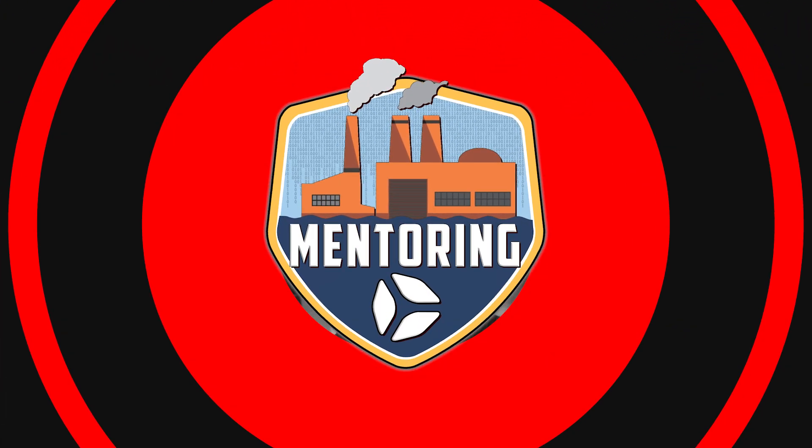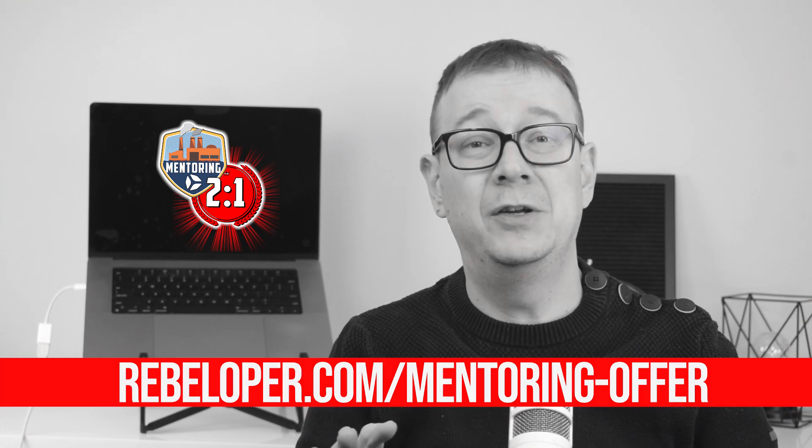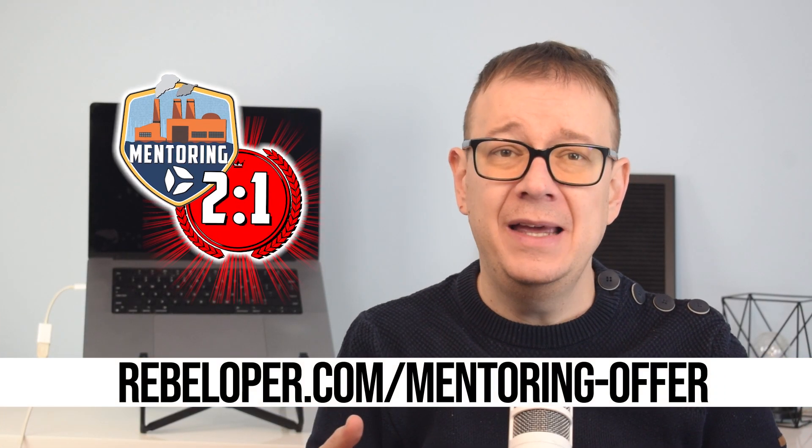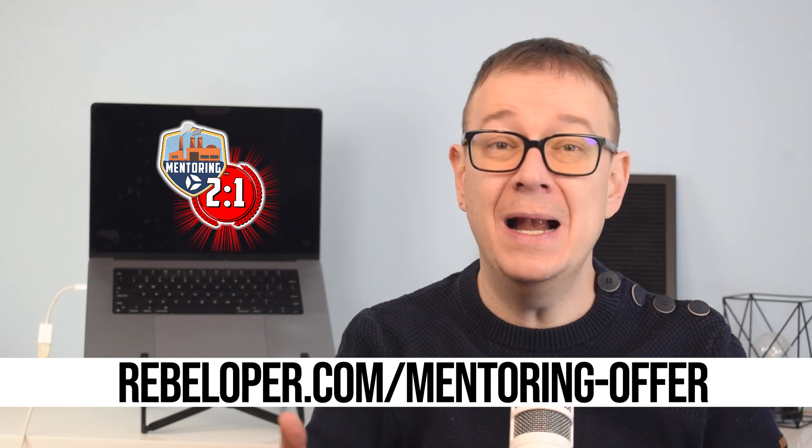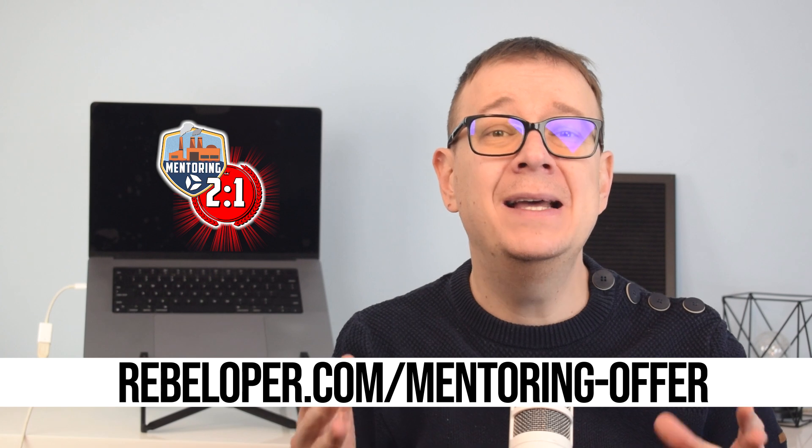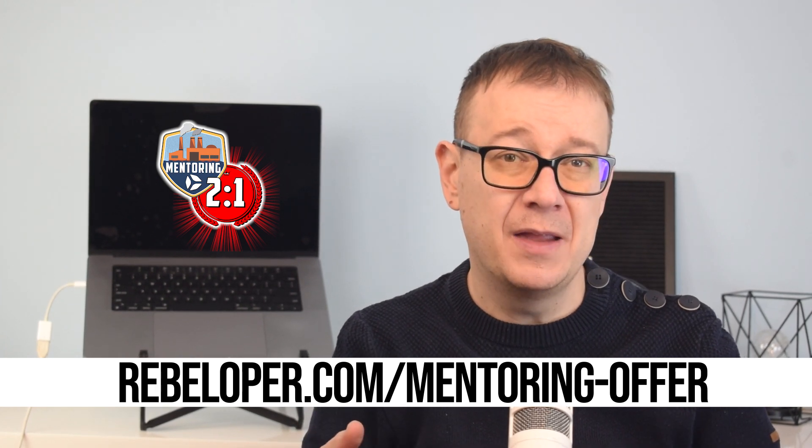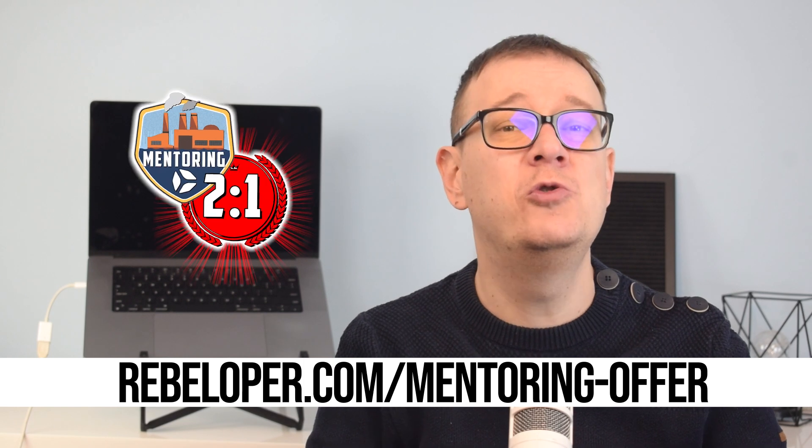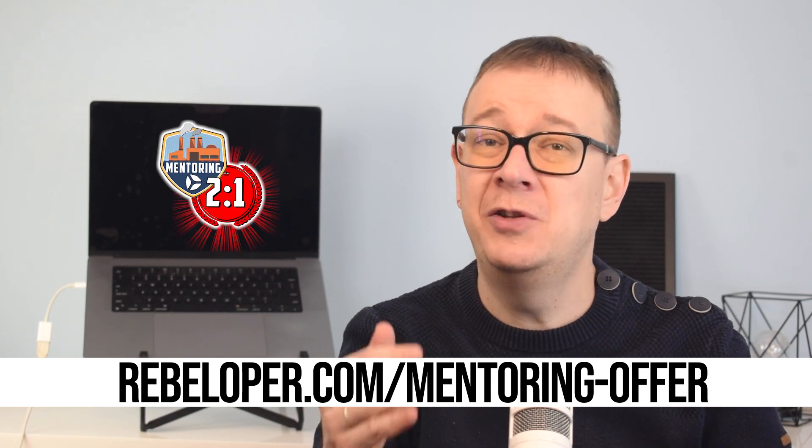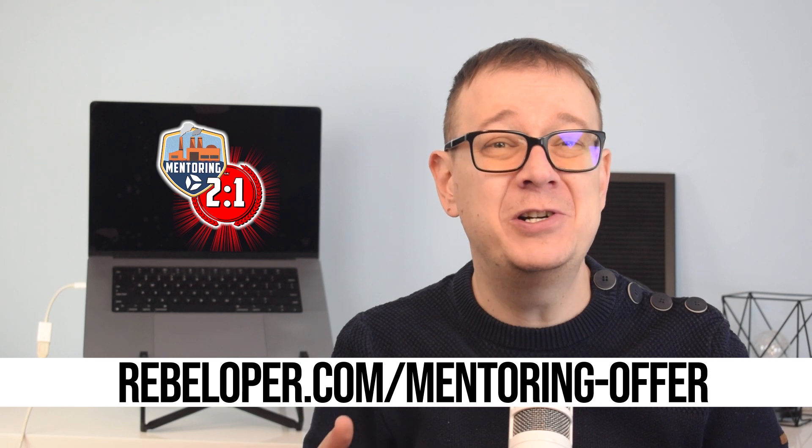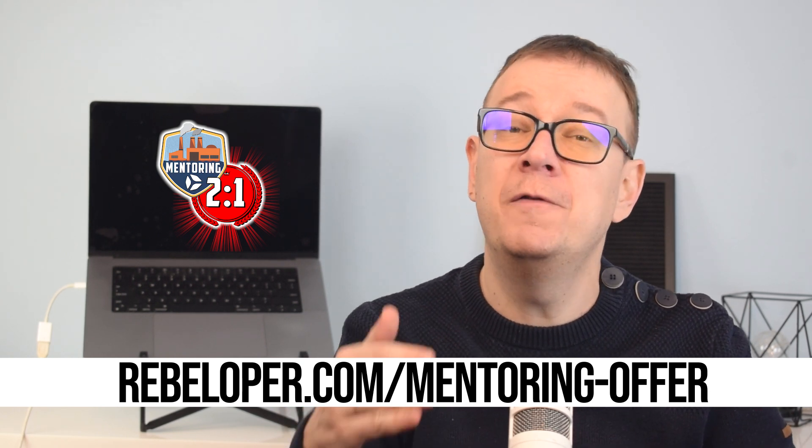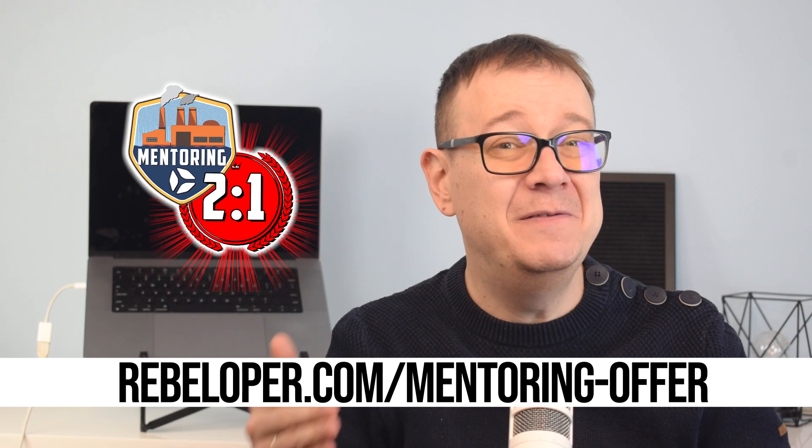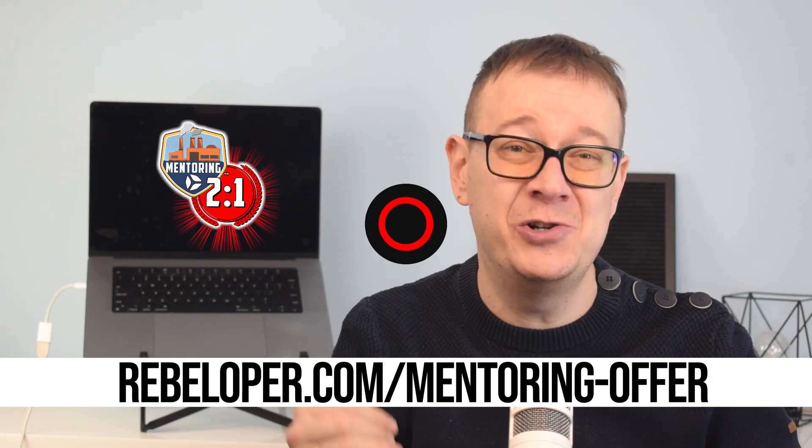Every iOS developer can unlock tremendous growth with the help of a mentor. A mentor provides personalized guidance, industry insights, and practical solutions to help you navigate the complexities of the iOS ecosystem and fast track your progress. With tailored feedback and expert career advice, a mentor ensures you stay on the path to success. At Rebeloper I offer one-on-one mentorship designed to sharpen your skills. Ready to take your next step? Visit rebeloper.com/mentoring and start your journey today.